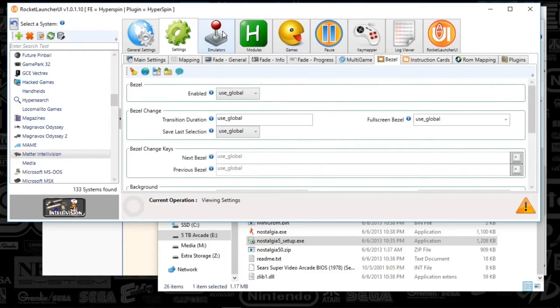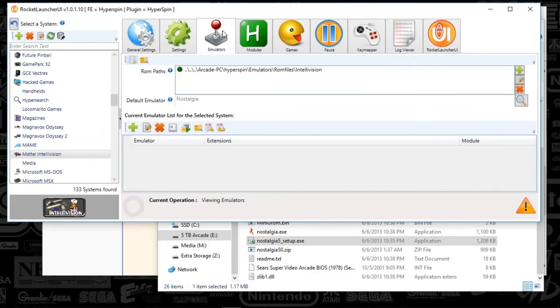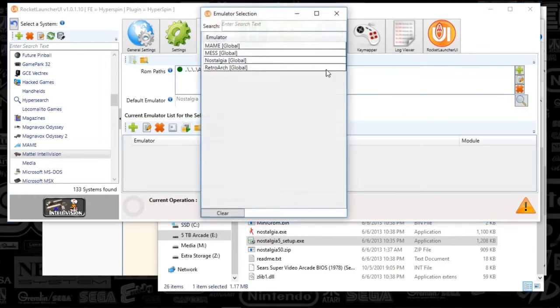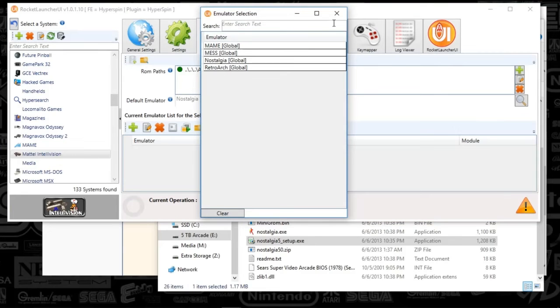So we're going to move on to the emulator tab. And all you guys have to do is go to the default emulator. Select Nostalgia by clicking this magnifying glass. And you'll select Nostalgia.